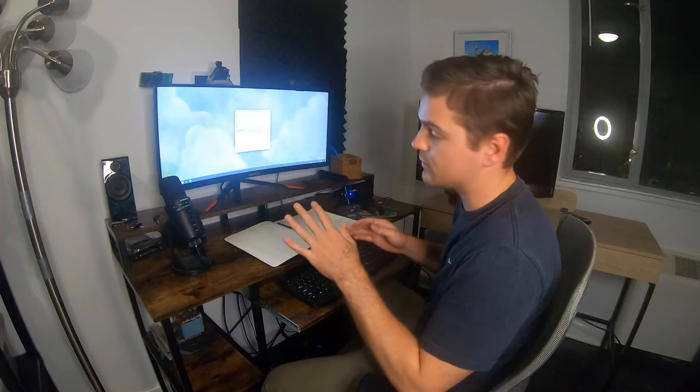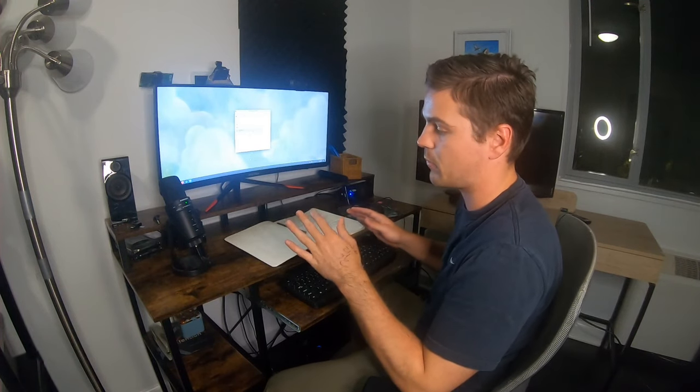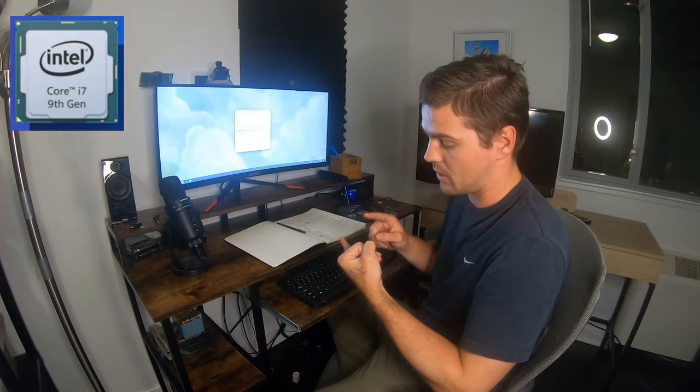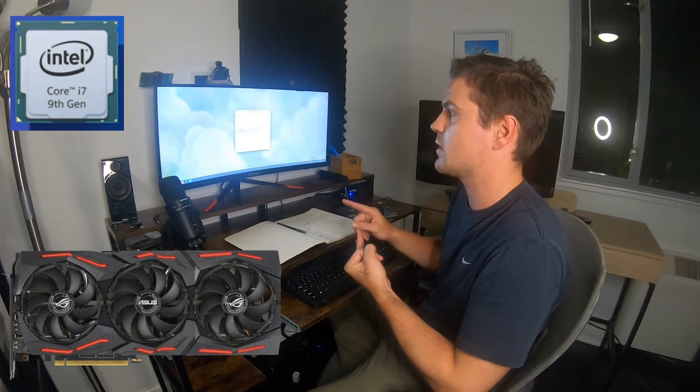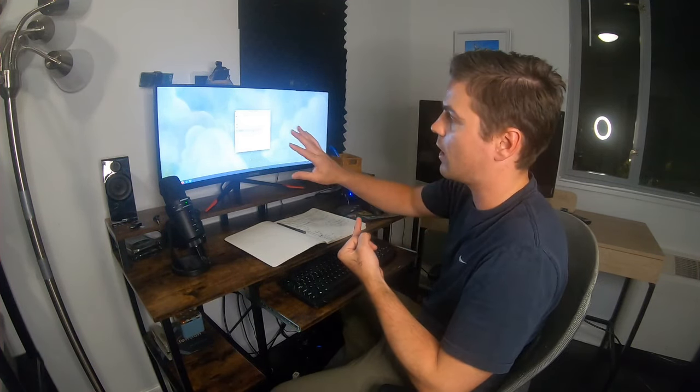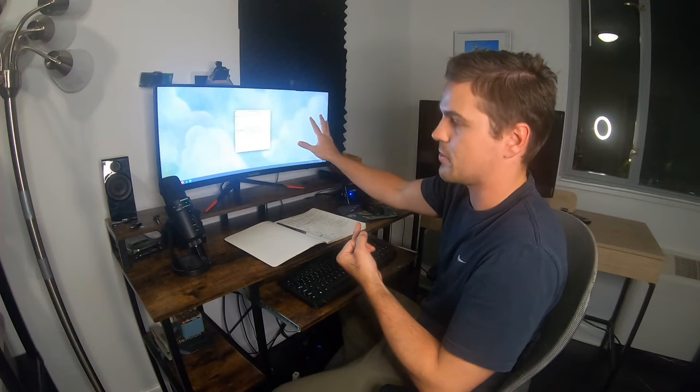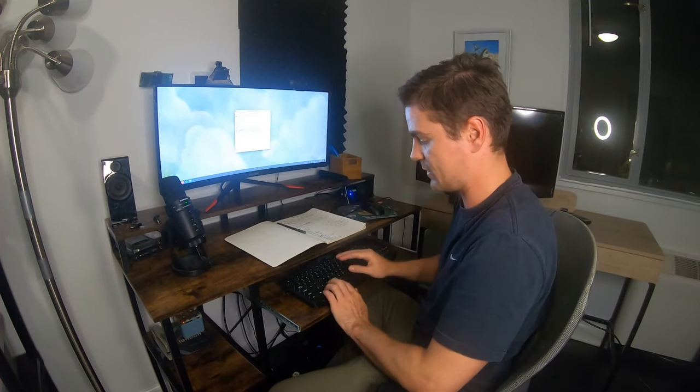This computer has both an integrated GPU — an Intel GPU built into my CPU — and I also have a dedicated NVIDIA GPU. Right now what you're seeing is my integrated GPU powering this display.